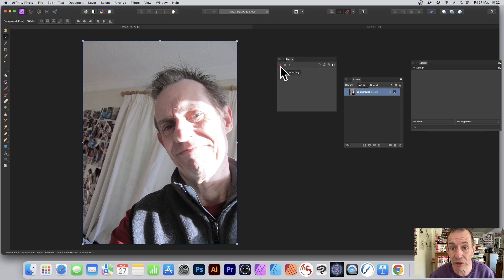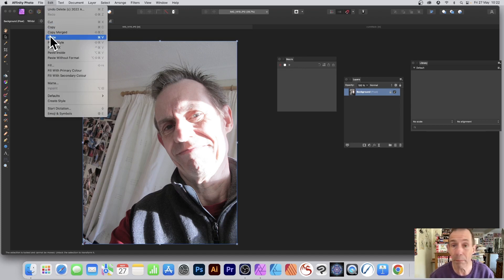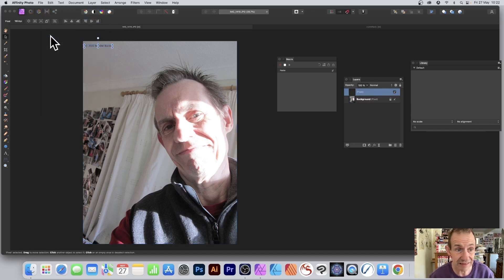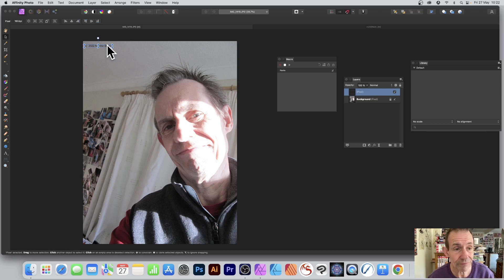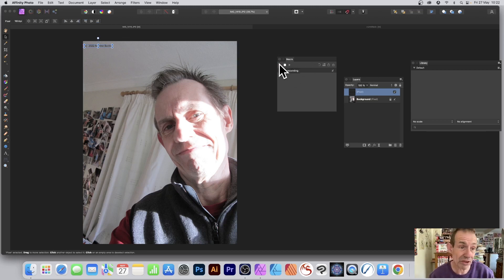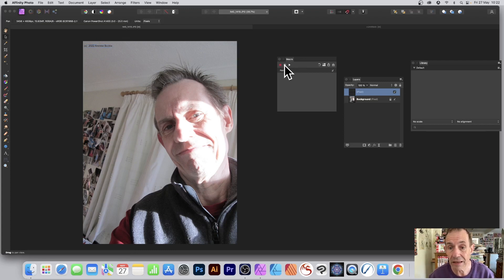Click Record — you'll see a little red button indicating it's recording. Now go to Edit and Paste, and it will paste the copyright layer in at the top. You can reposition it of course, but I'm just going to leave it at the top. Now stop the recording. You can add other effects if you wish, then click Stop.